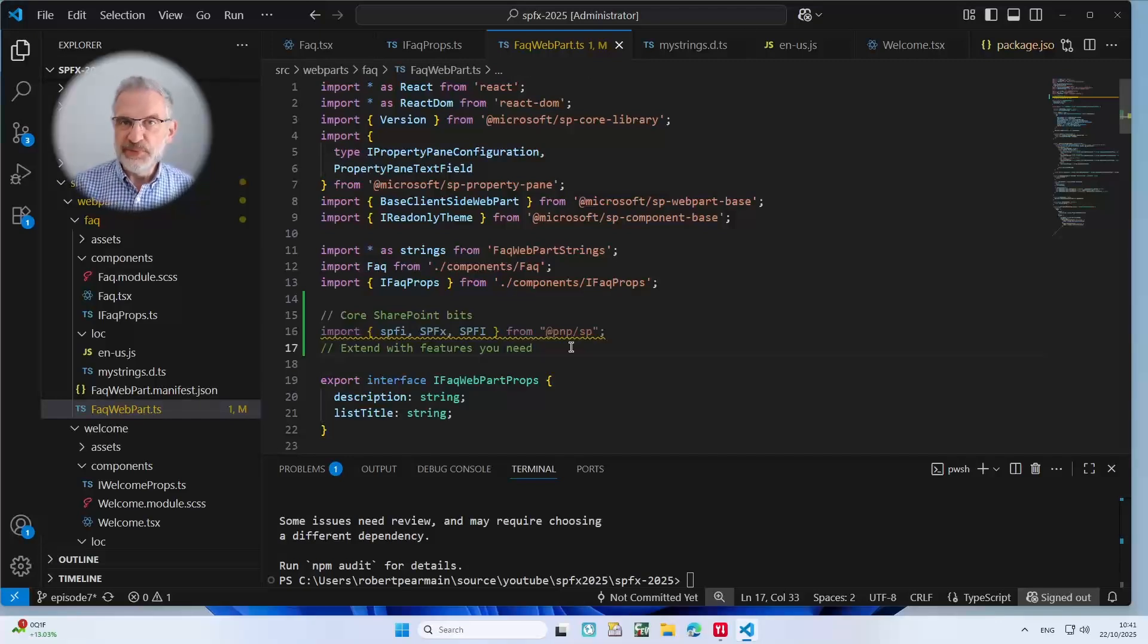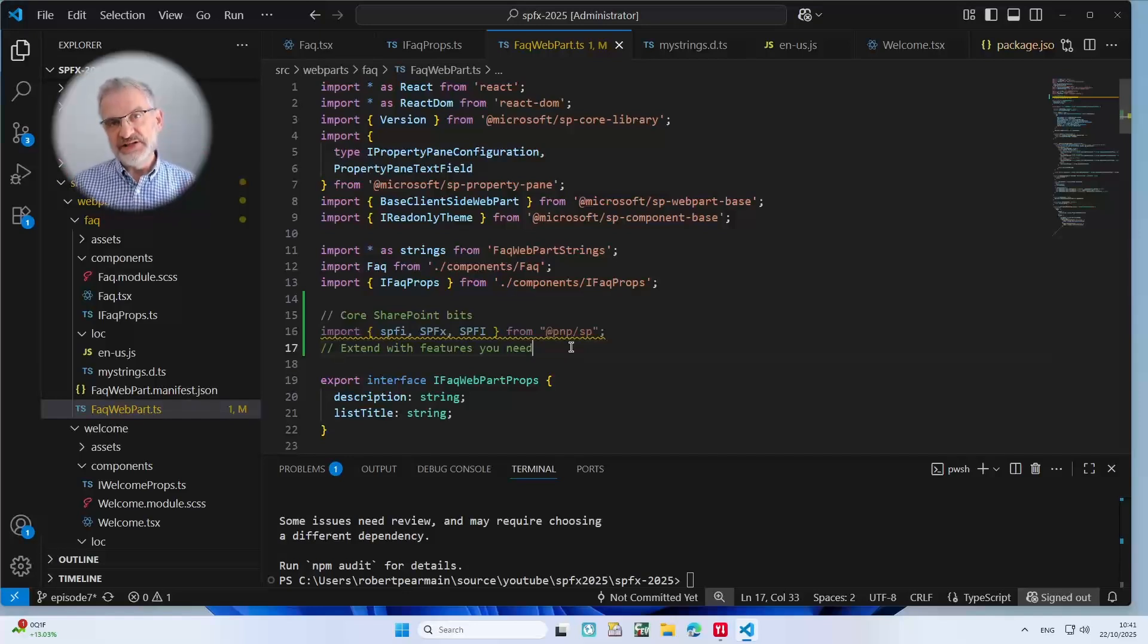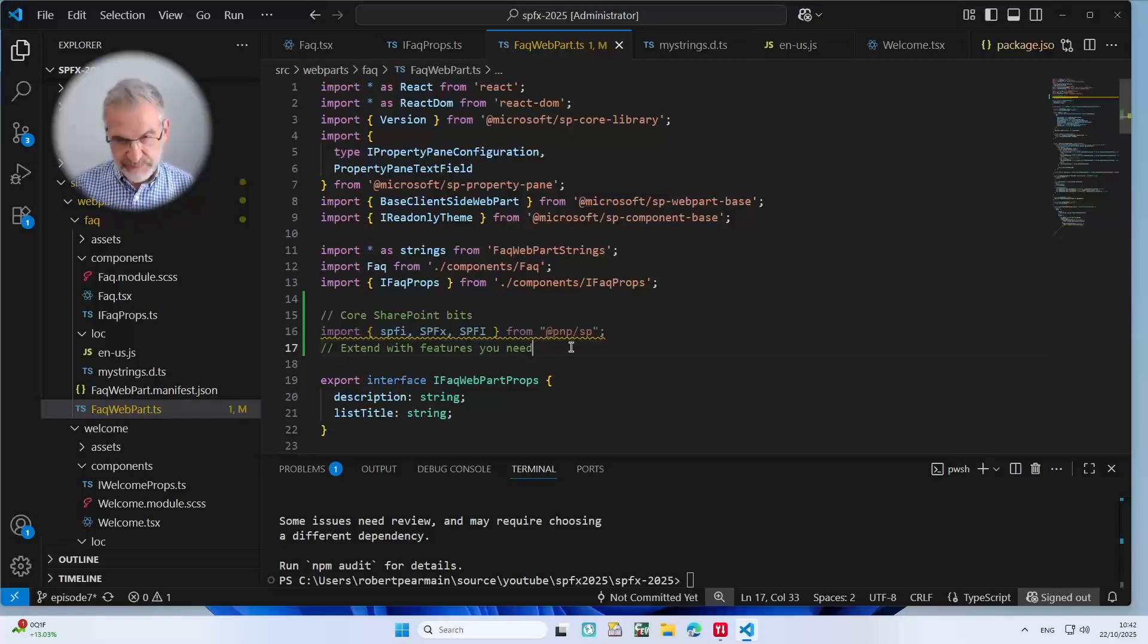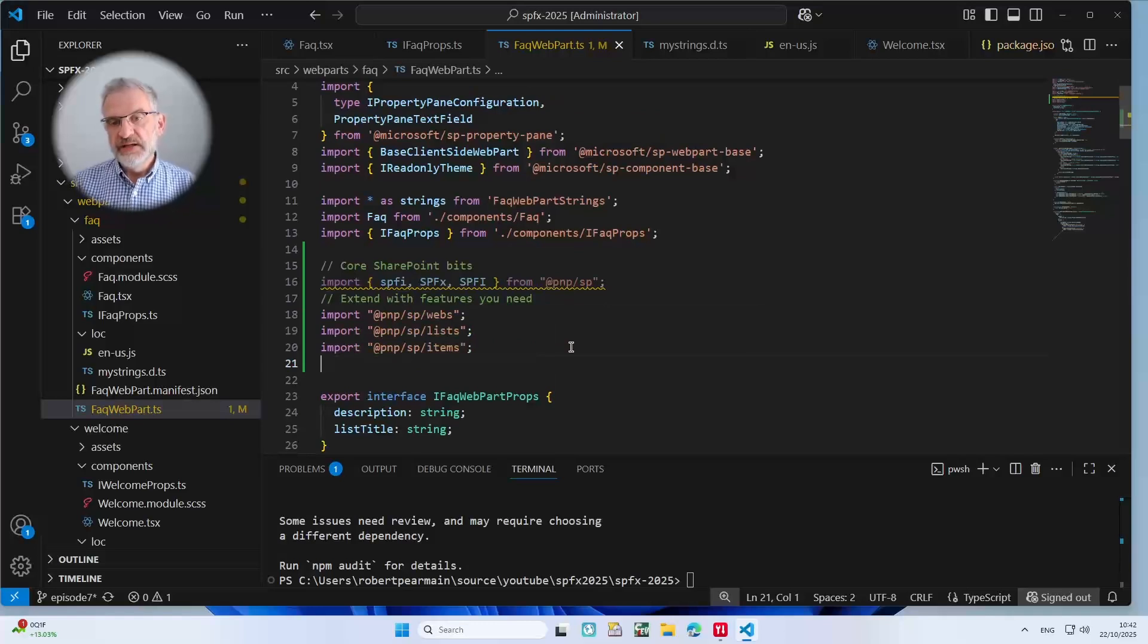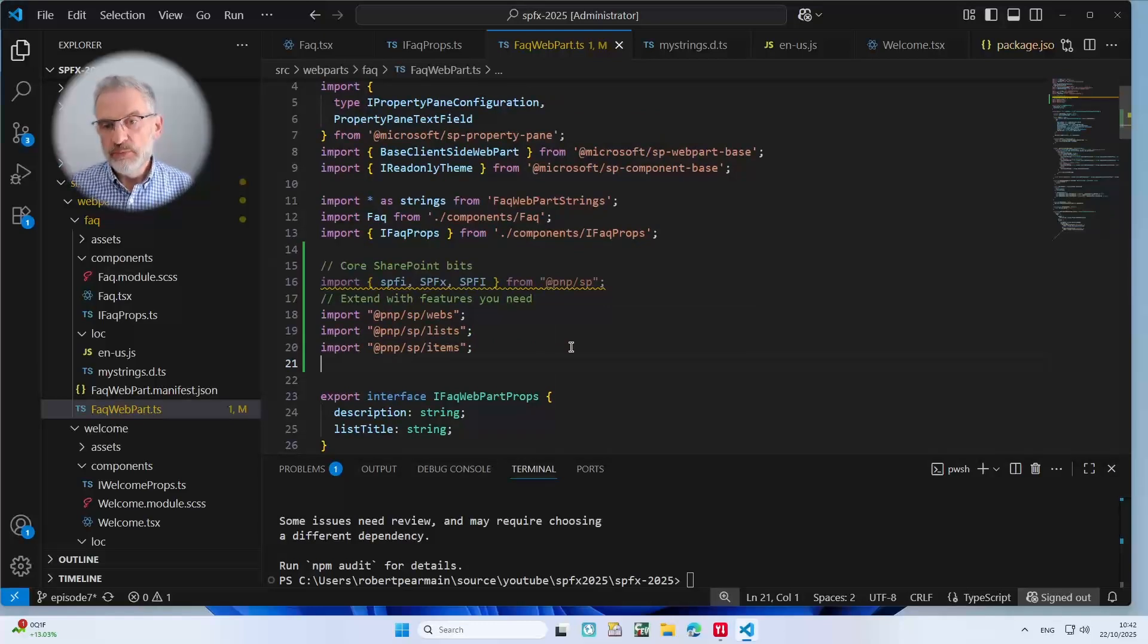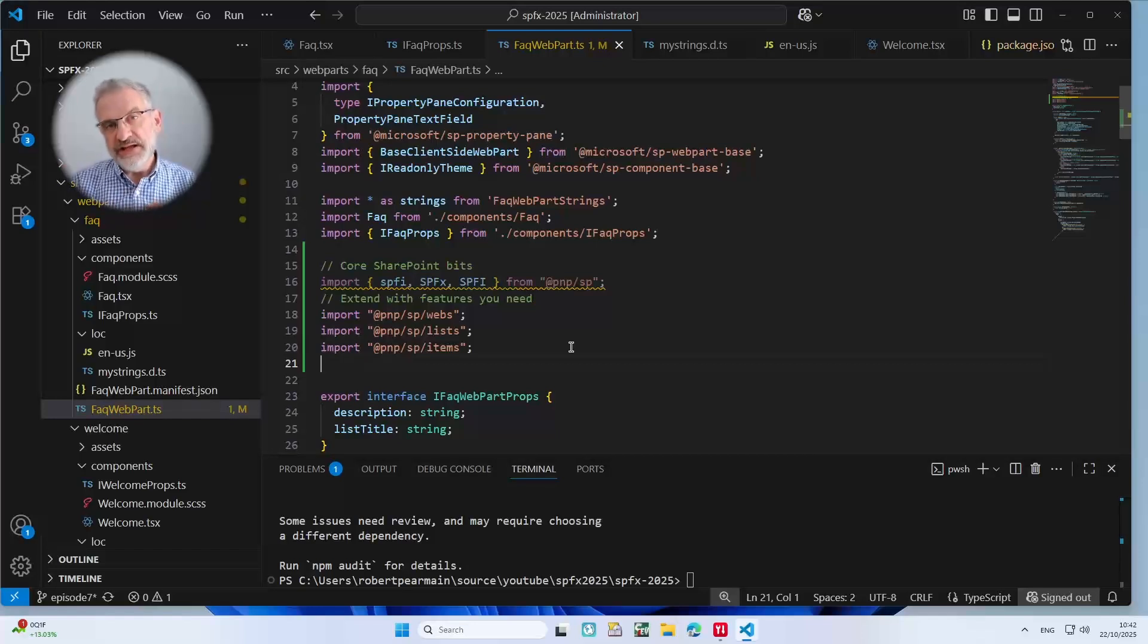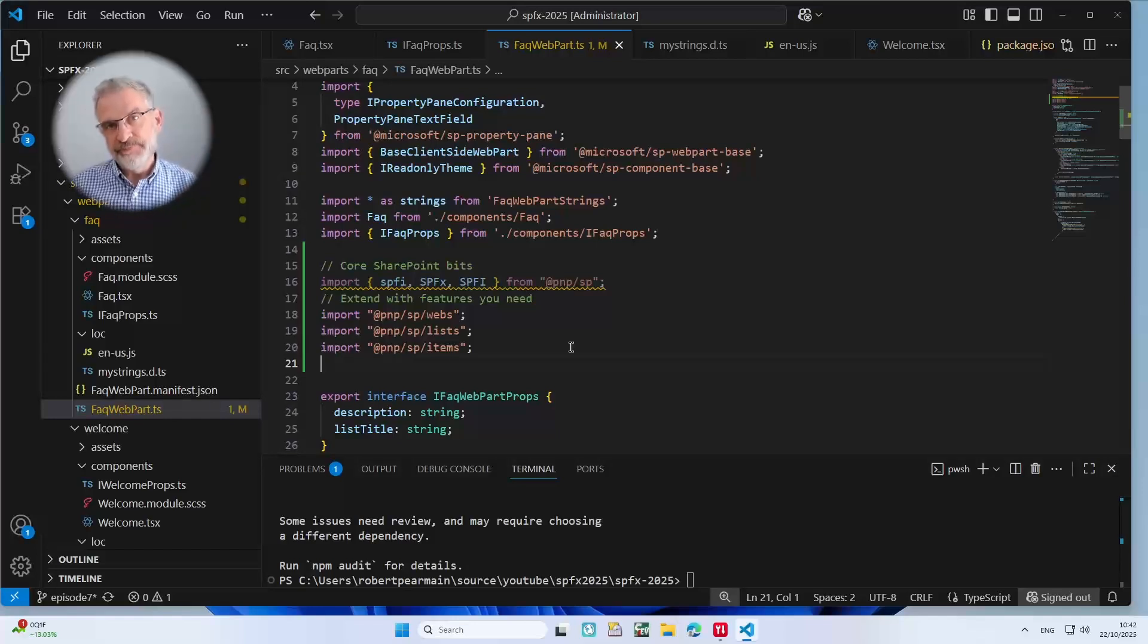So now I'm going to extend it with the bits that are used. I think it's been very clever in the packaging of these, that you only have to import the bits that you need to use when you're accessing lists. For example, I'll show you what I mean. We're using webs because we need to talk to the context. We've got lists because we need to talk to lists. And we've got items because we need to talk to list items. So three bits of these packages we're using, it means we don't have to import everything, but we only import what we need to use.